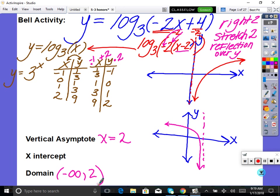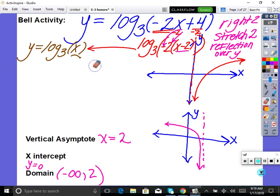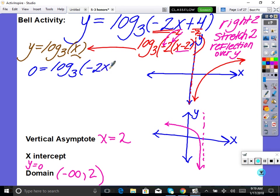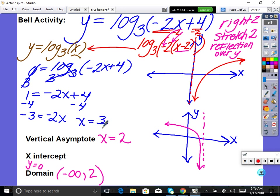So our vertical asymptote is at x = 2. For the domain — domain is left and right — it's negative infinity up to 2, not including 2. Now for the x-intercept: for all functions, the x-intercept is when y = 0, so I can just do some algebra. Set 0 = log base 3 of (−2x + 4). Undo log base 3 by raising both sides as a power of 3. 3 to the 0 is 1, so 1 = −2x + 4. Subtract 4: −3 = −2x, therefore x = 3/2. Our x-intercept is (3/2, 0).